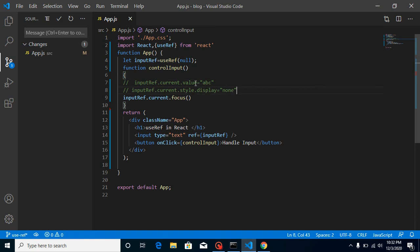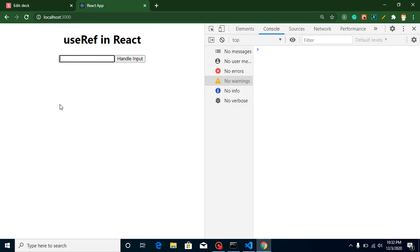The other things like color and values can be done with state too, but focus is the unique capability of useRef. My question for you is: should we use ref most of the time, or should we use state and props? The answer to the last video's question is: to update and control the DOM inside a functional component, we use useRef — which is also the topic of this video. Bye for now, take care, and please don't forget to subscribe.